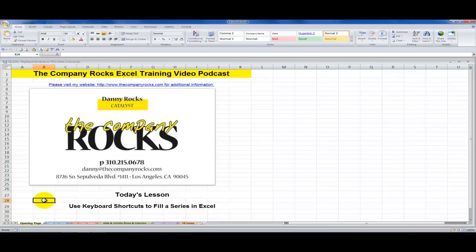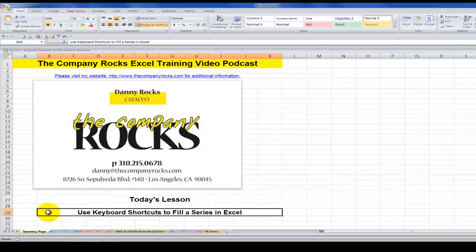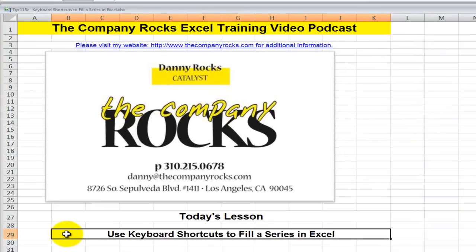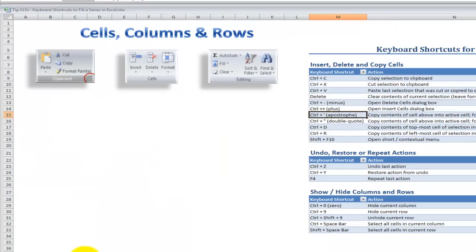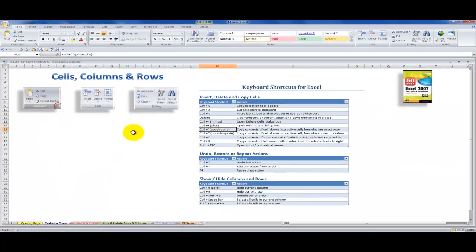Hello and welcome back to Tips and Time Savers. I'm Danny Rocks as I continue my series of tutorials where I demonstrate how to use keyboard shortcuts in Excel. In today's lesson I'm going to focus on keyboard shortcuts that you can use to fill a series.